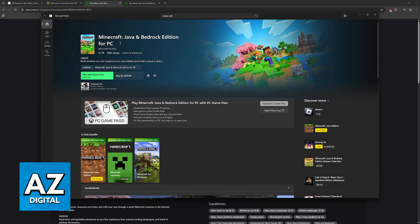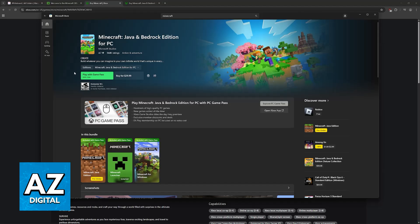I'm going to showcase this process with Java and Bedrock edition, but the process is going to be the same if you choose Minecraft for Windows. Now you will have the option to play with Game Pass. If you already have a Game Pass subscription, you can start playing right away, or you can buy it for $29.99.